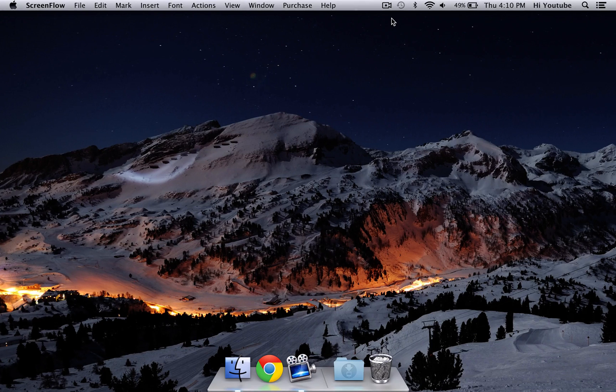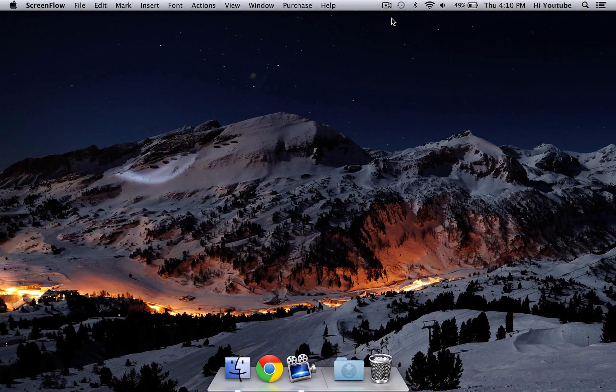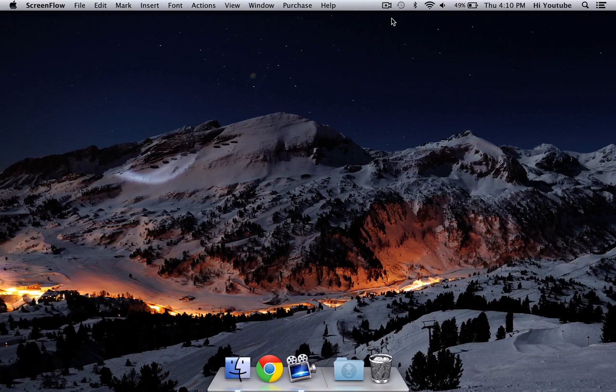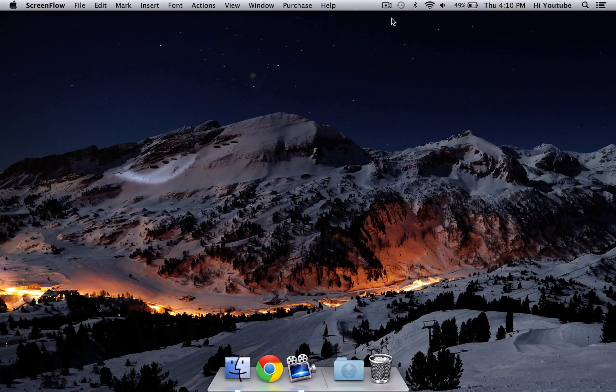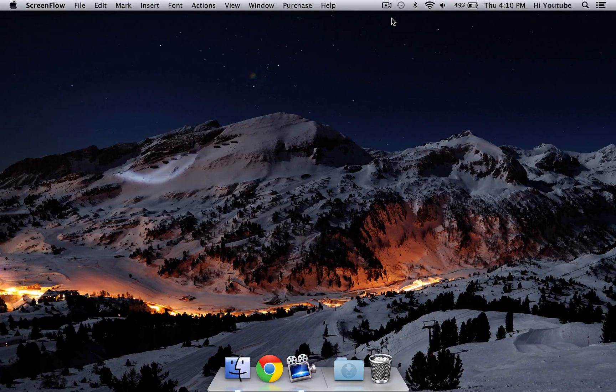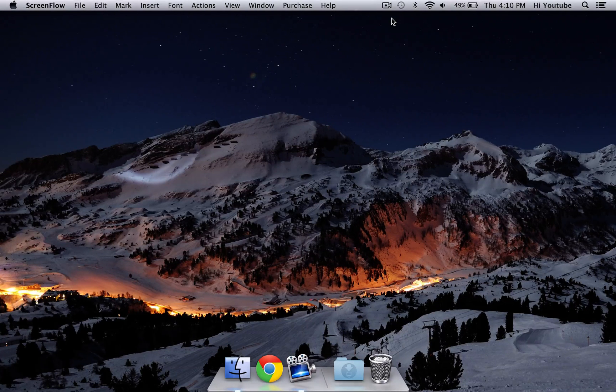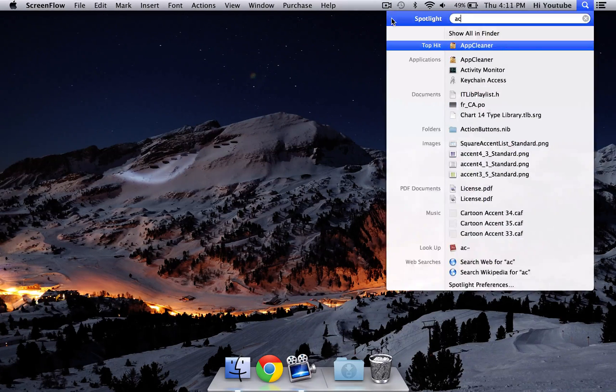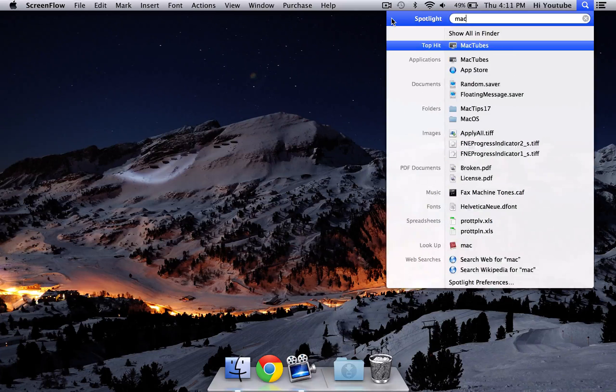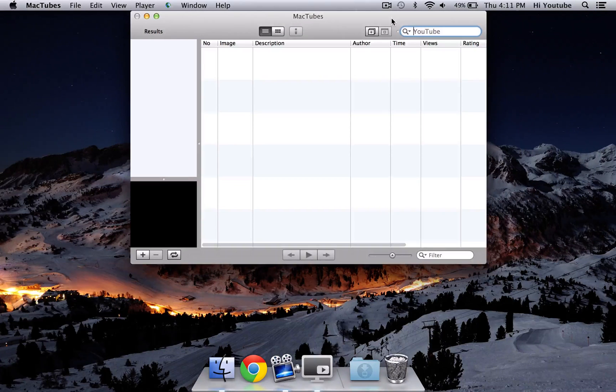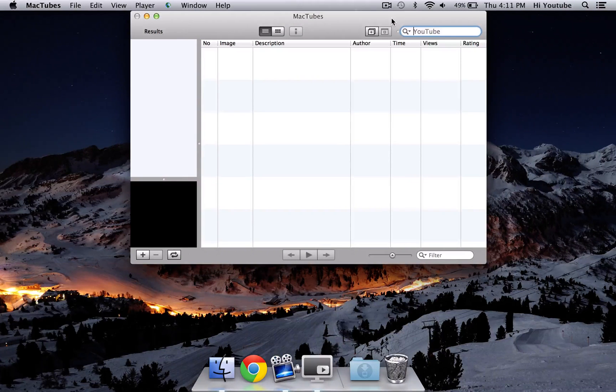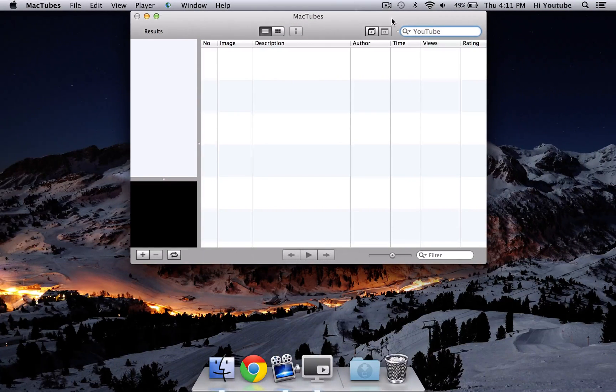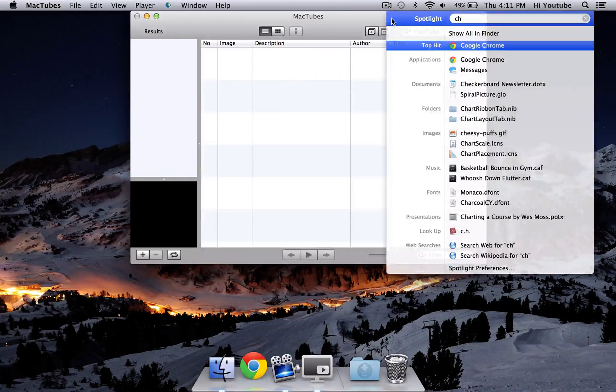So first of all, what you're going to want to do is obviously download the application in my description below called MacTubes, and once it's done downloading, open it up, and this window will appear. Once the window appears, open up your browser.